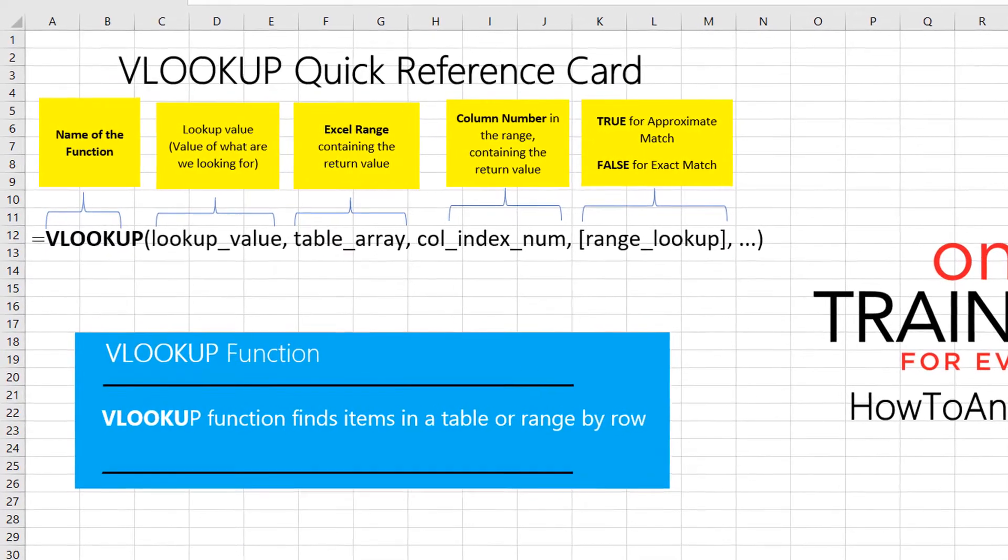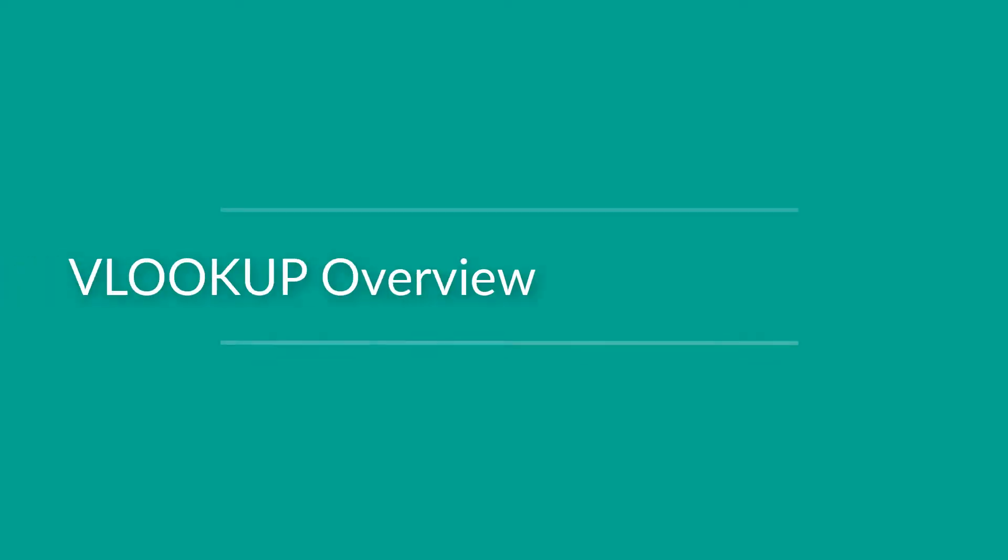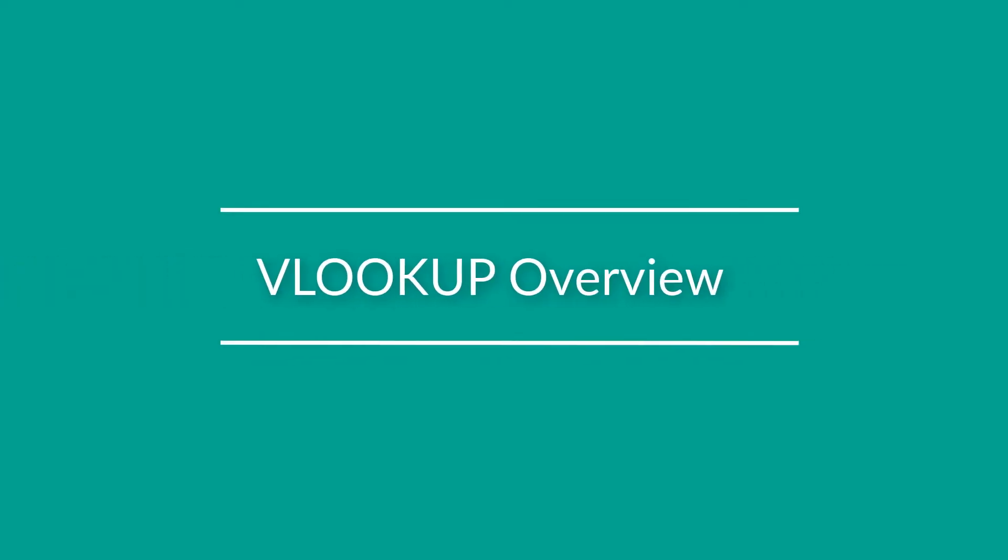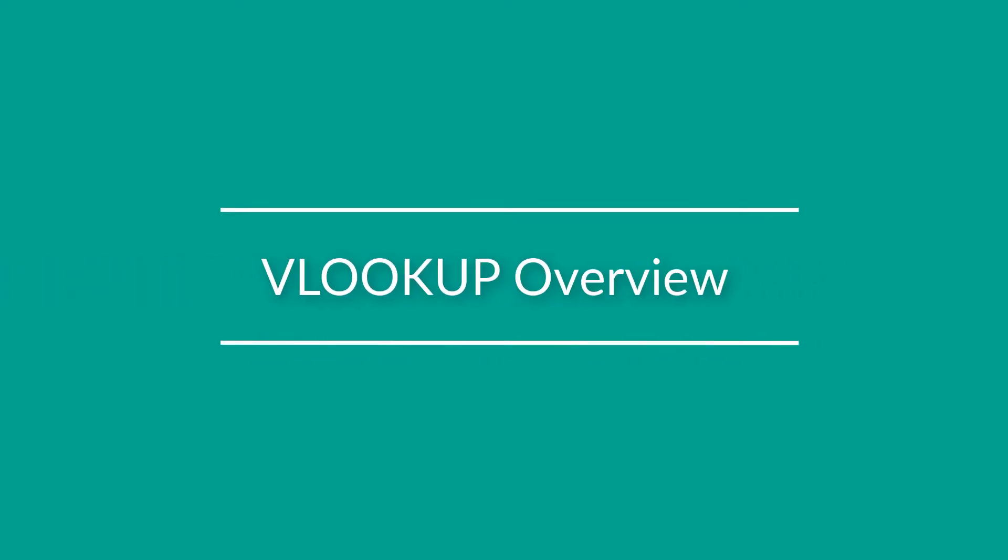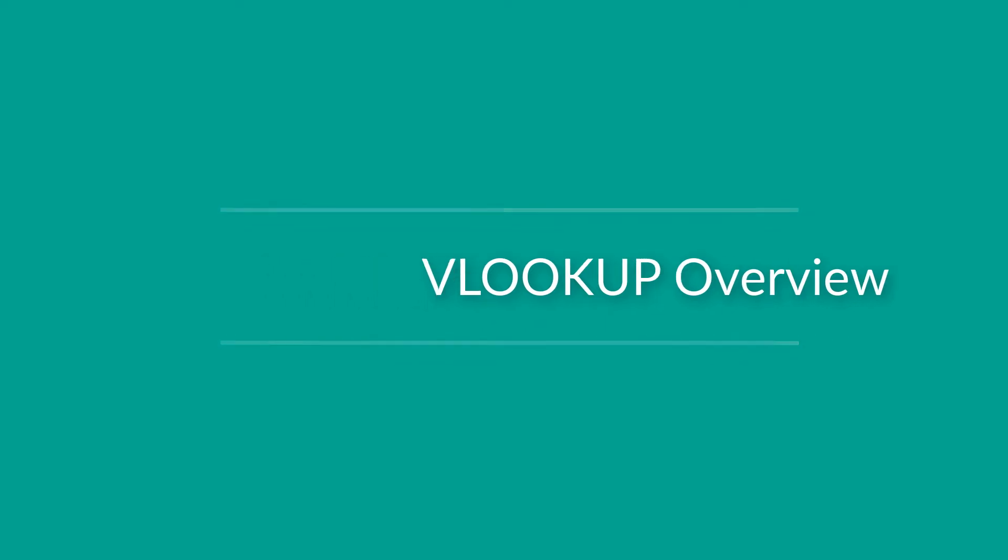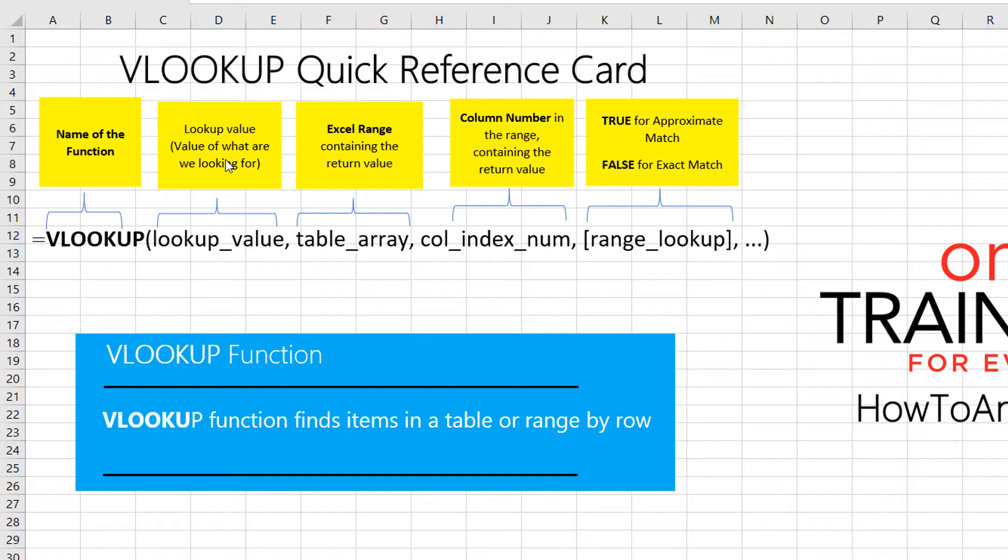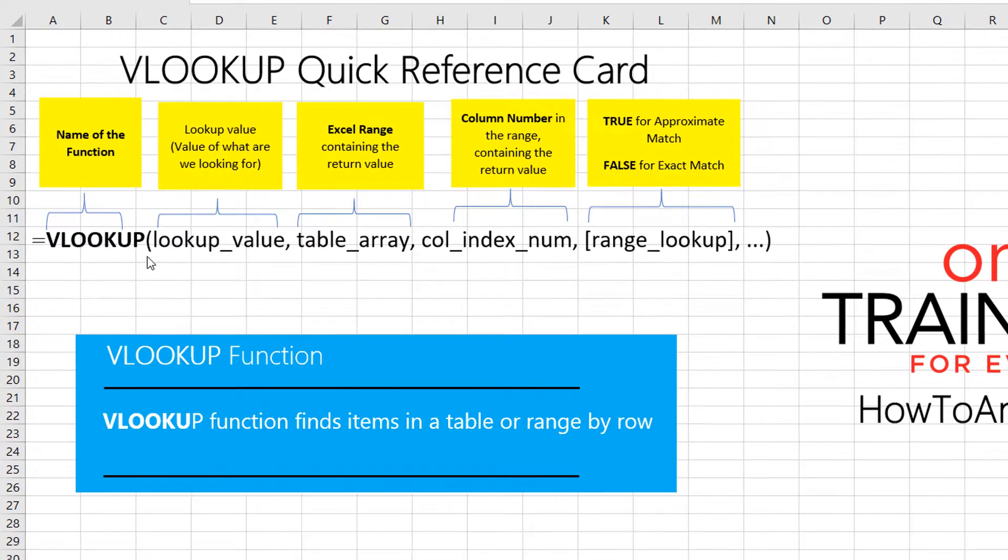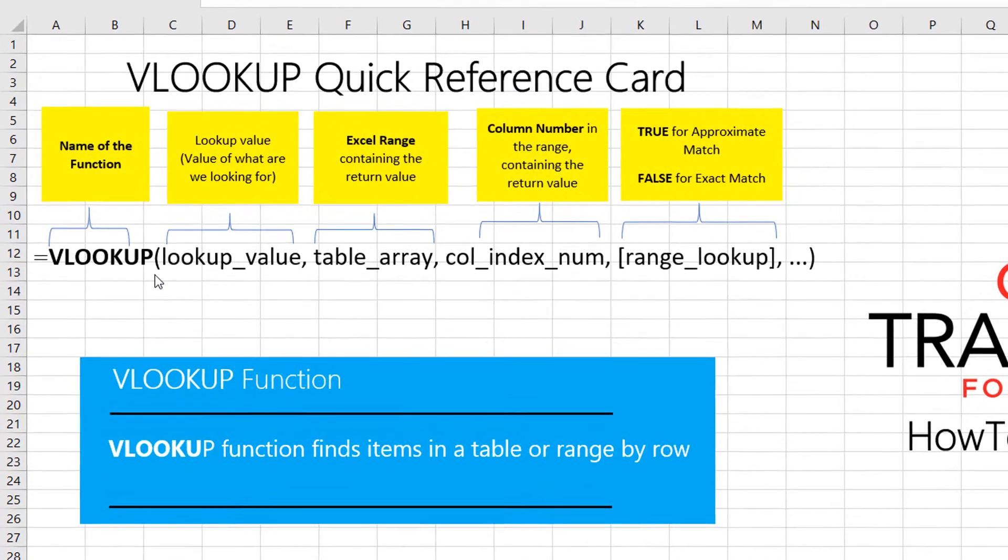VLOOKUP function helps you find items in a table or range by row. It has four parameters.